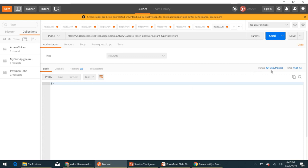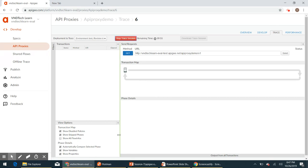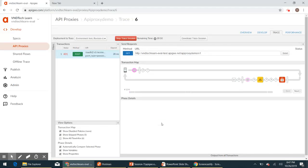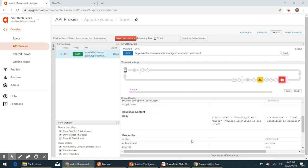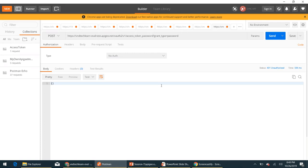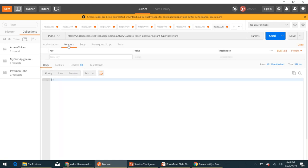We are getting a 401 Unauthorized response. Let's trace this to understand why. Let's start a trace session, then send the request again. The request should now be monitored in the Apigee Edge trace window. Clicking on the policy, it says 'client identifier is required'. This makes sense because we haven't provided the client ID and client secret. Without them, Apigee Edge cannot identify our app. We'll need to provide them — we can do this via the Authorization header or as form URL-encoded. The Authorization header is the recommended approach.